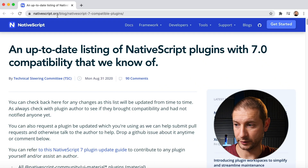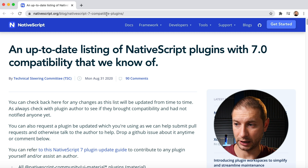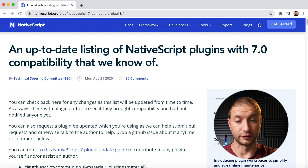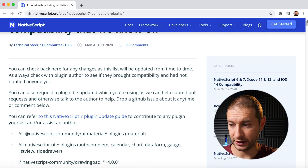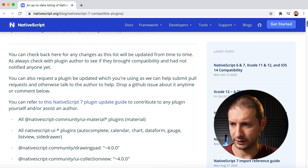They maintain a list on one of the blog posts — it's this one right here: nativescript.org/blog/nativescript-7-compatible-plugins. These are plugins that have been known to be updated to NativeScript 7 and work with NativeScript 7. This is a list that has been submitted — there's over 90 comments here, and by the time you watch this there might be more.